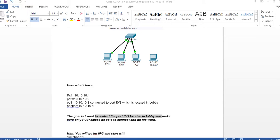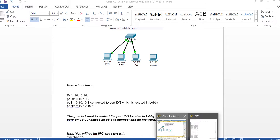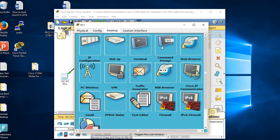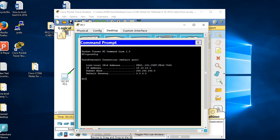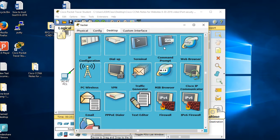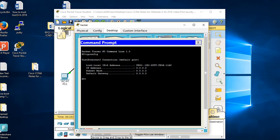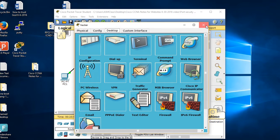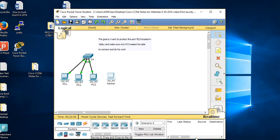I go to my Packet Tracer. On PC1, after typing ipconfig, I can see the IP address and can ping 10.10.10.3. For the hacker machine, I'll give it IP address 10.10.10.4, 255.255.255.0. Later on we're going to simulate what happens when the hacker connects.